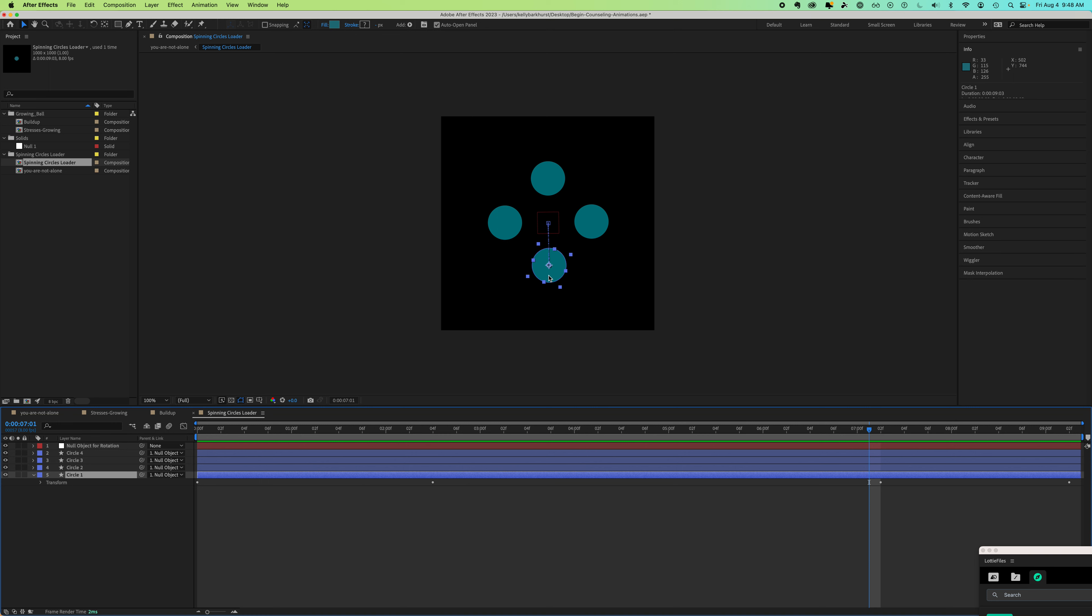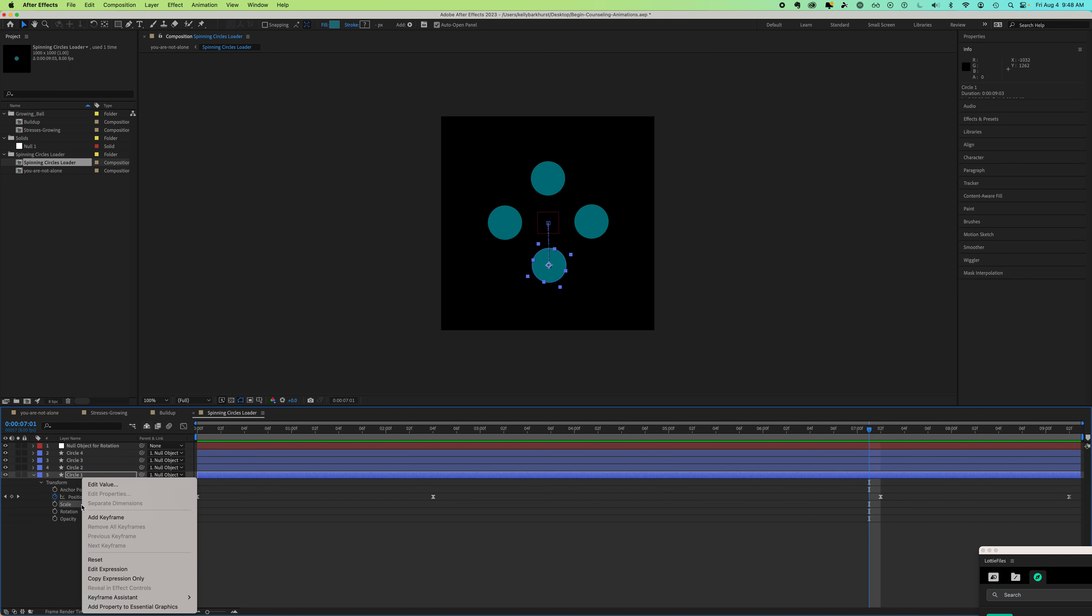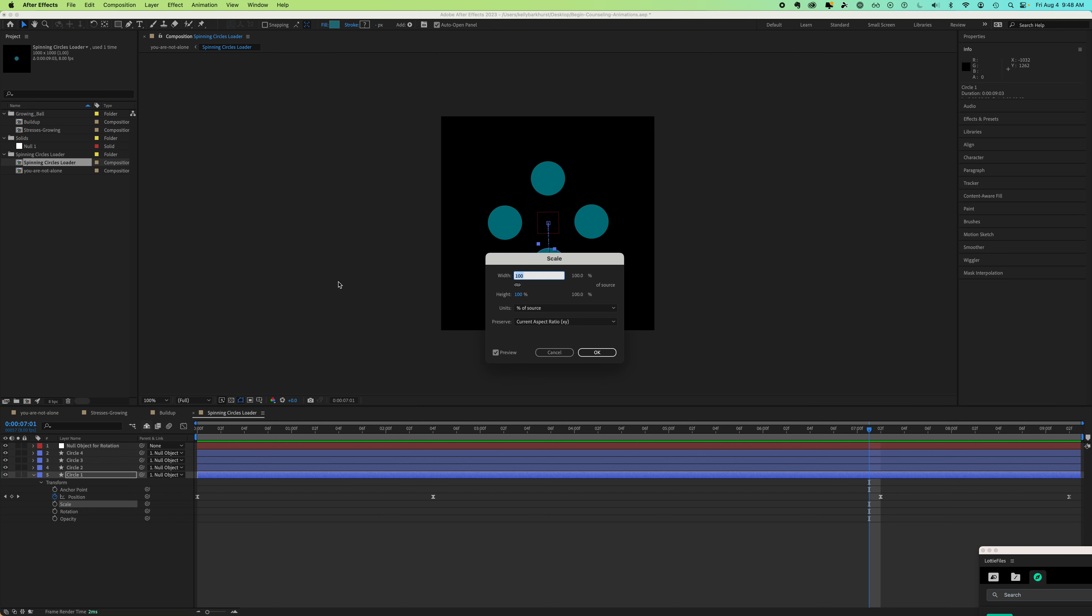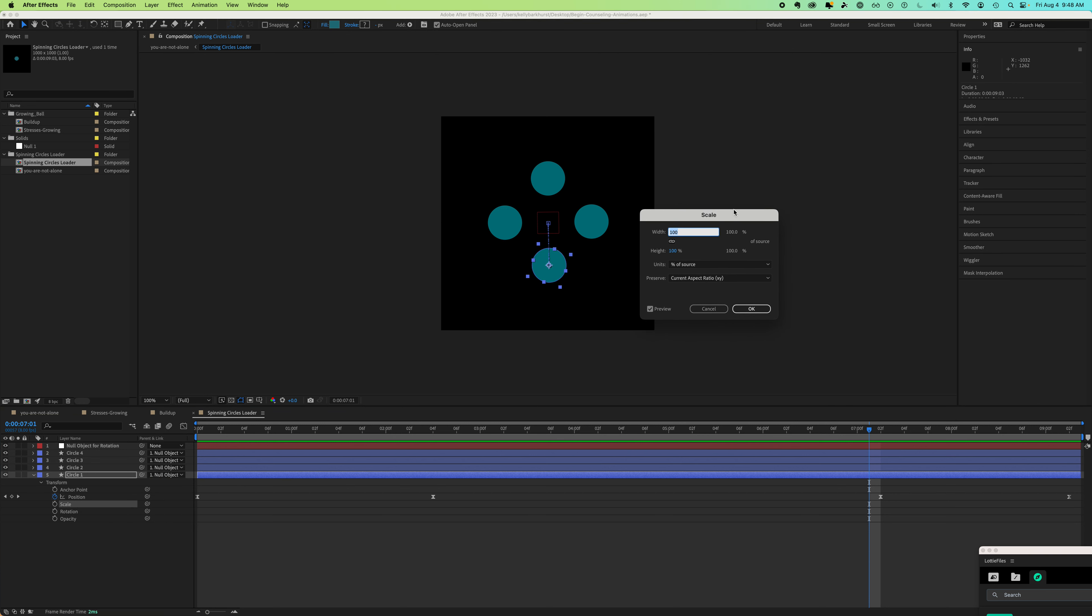So the easiest way to find the size is there's two ways. In your timeline, on scale, you can right click, control click on a Mac, say edit value. This will pop up a scale window.